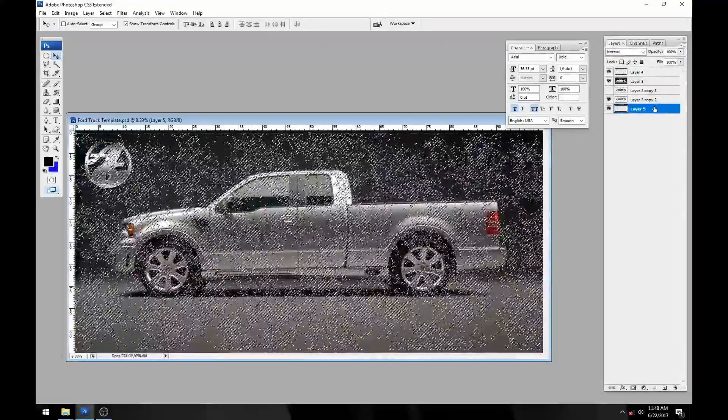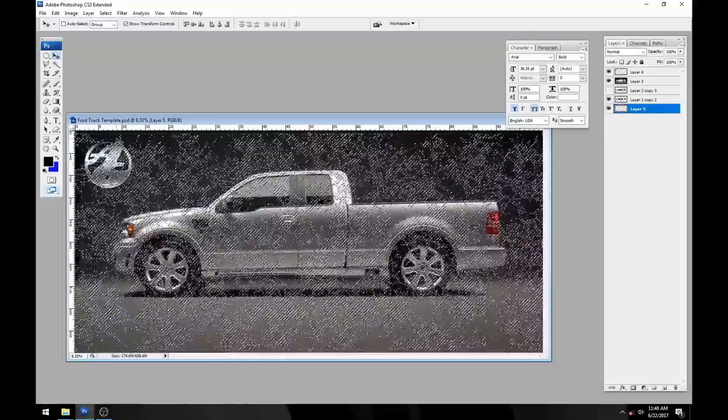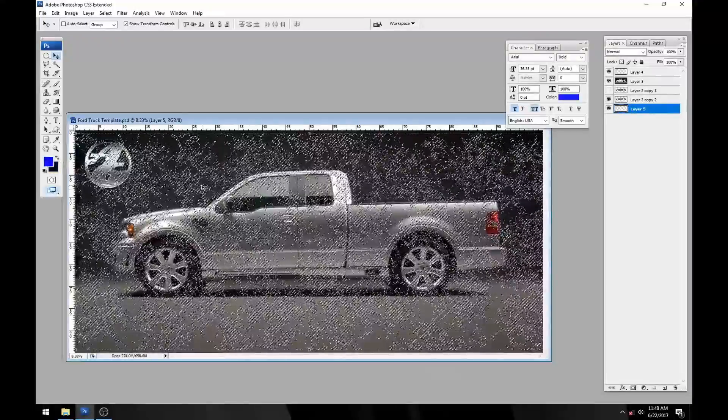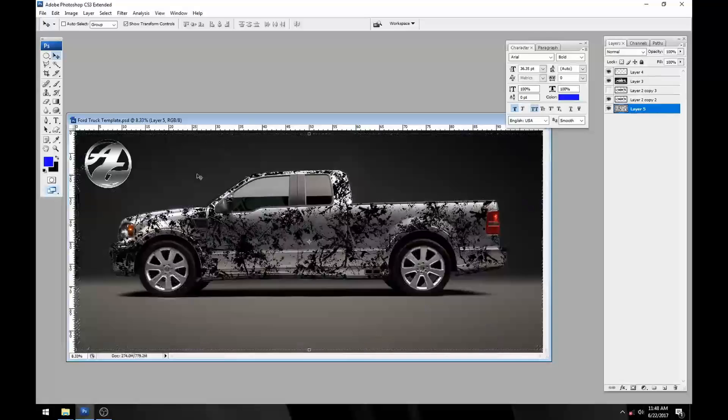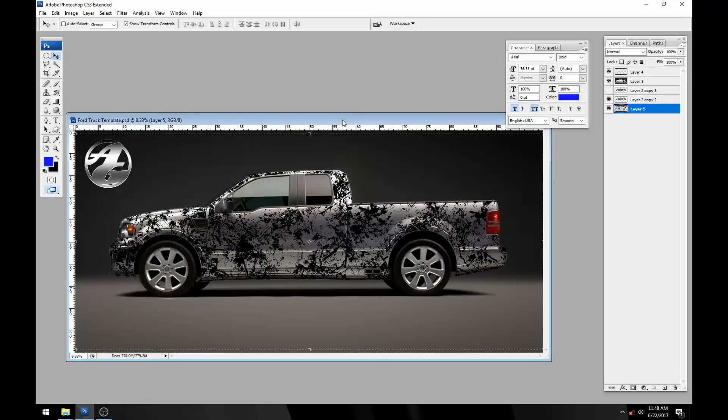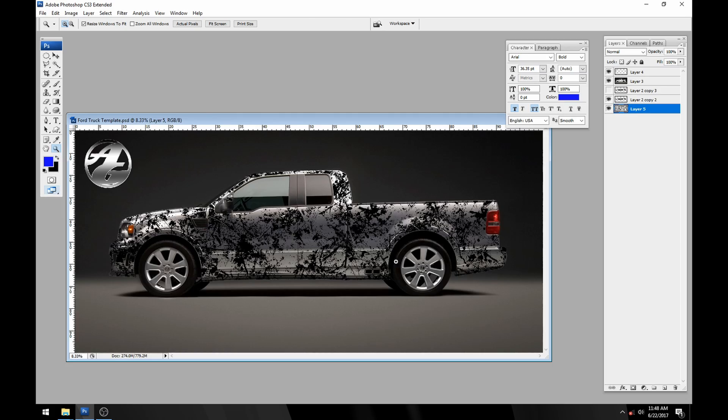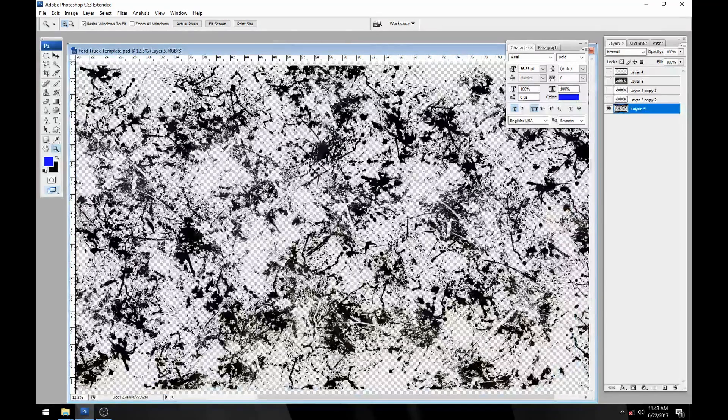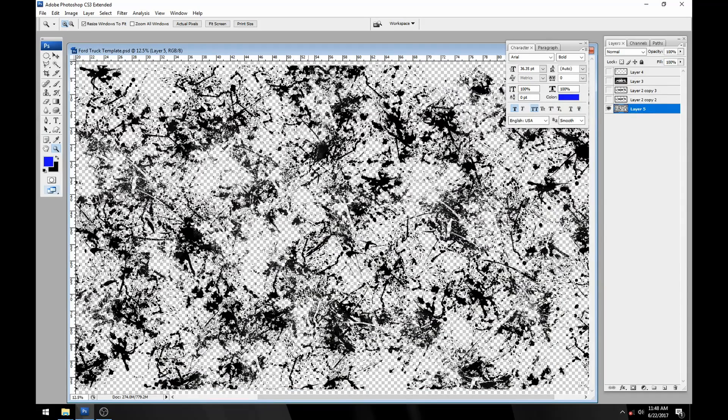In our new layer that I've created here, I'm just going to dump some color in it. That was control backspace to dump the background color. Now if we turn off all these other layers, you can see we've got just our paint splatters with a transparent background.